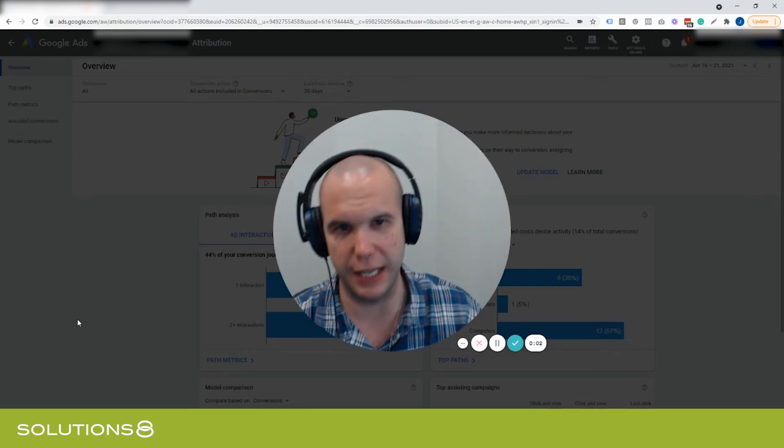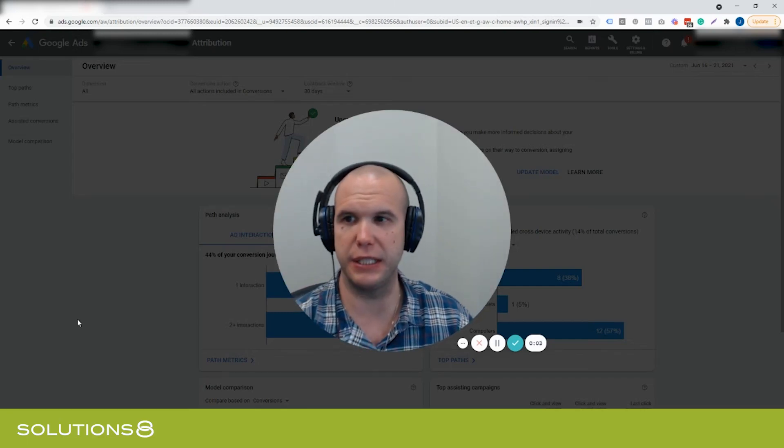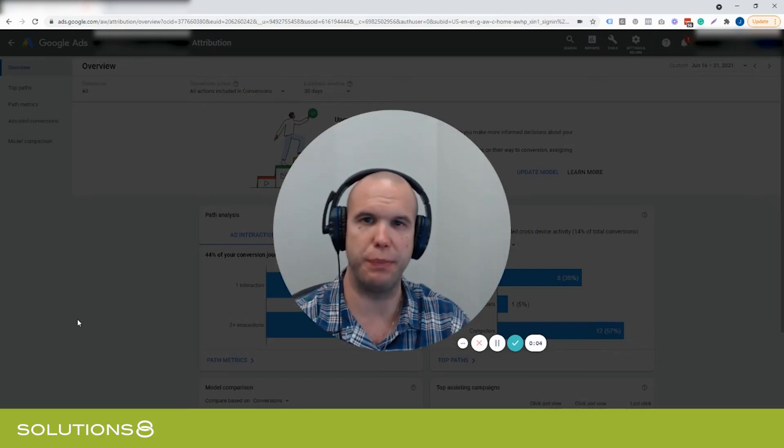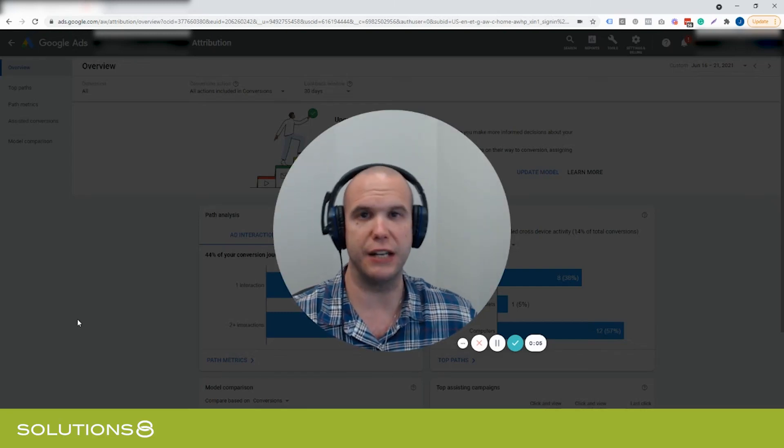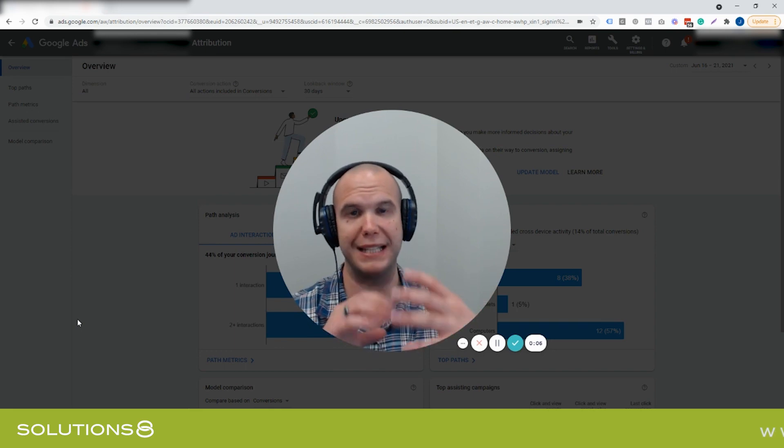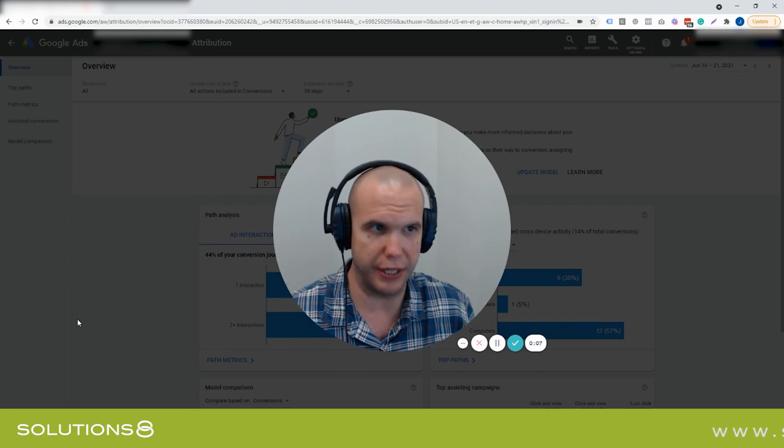Hey everyone, it's John here with Solutions 8 and today we're going to be talking about the new model comparison tool inside of the Google Ads attribution area.